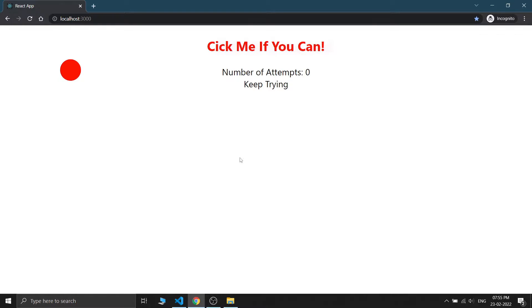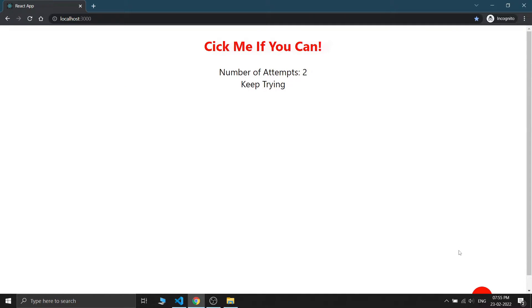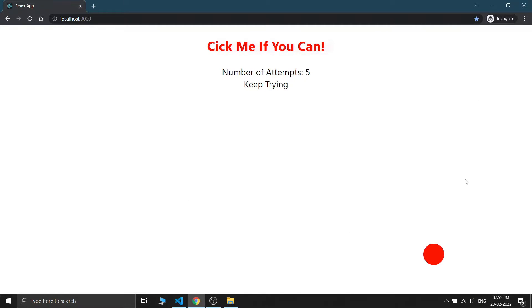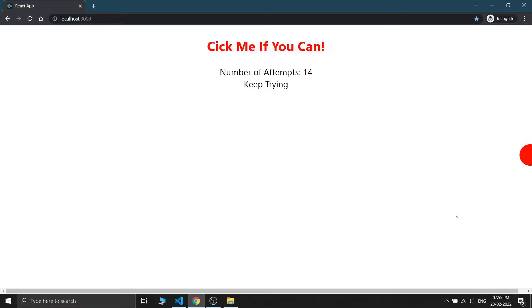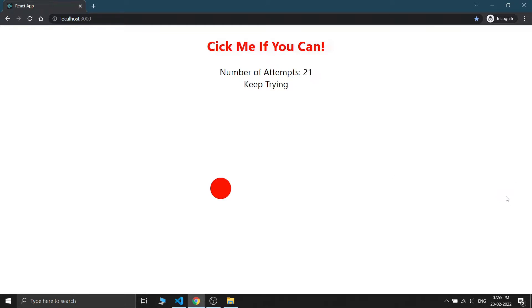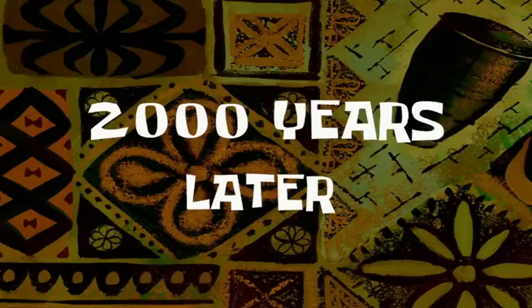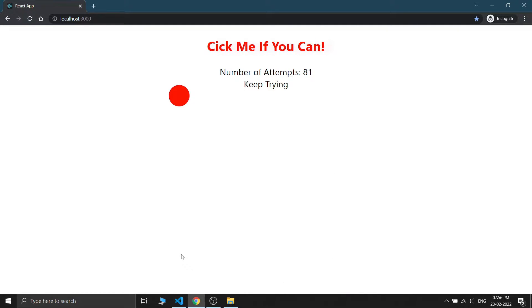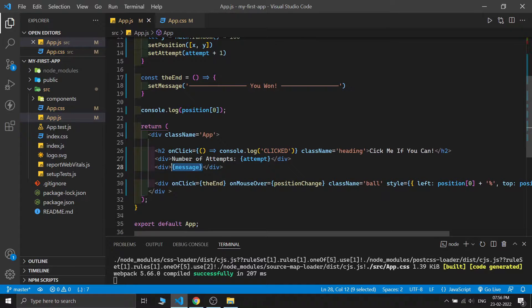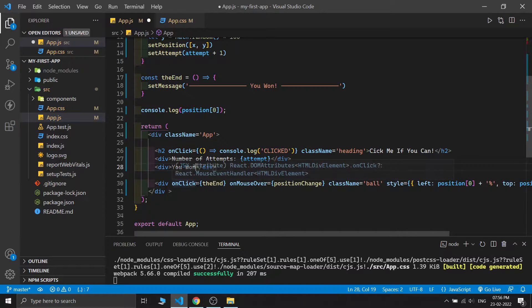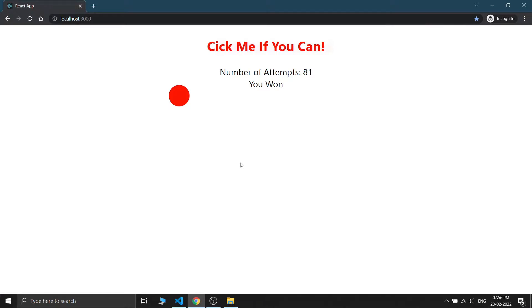I made a simple unbeatable game in React.js. The main rule is to just click on this ball, but whenever you move your mouse close to the ball, it changes its position. To win you just need to click on it. I'm demonstrating it by playing - just moving my cursor near the ball to click it. Sometimes it might take some time... two thousand years later... yes, I win!